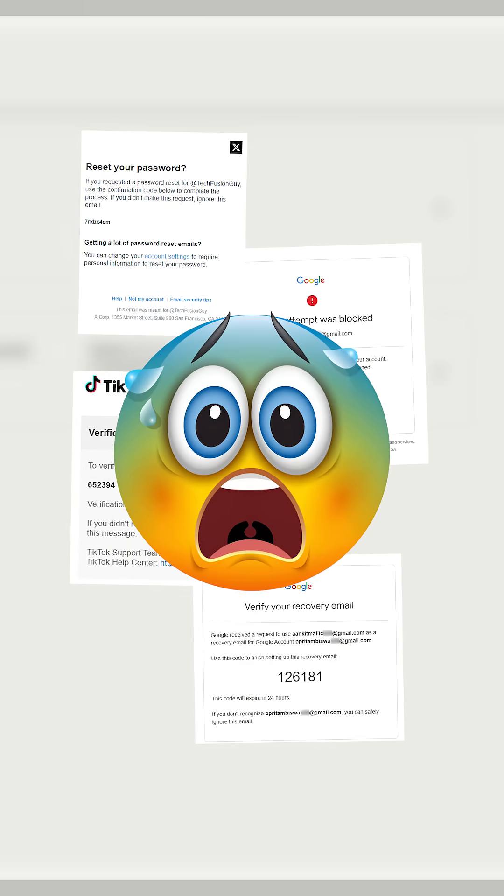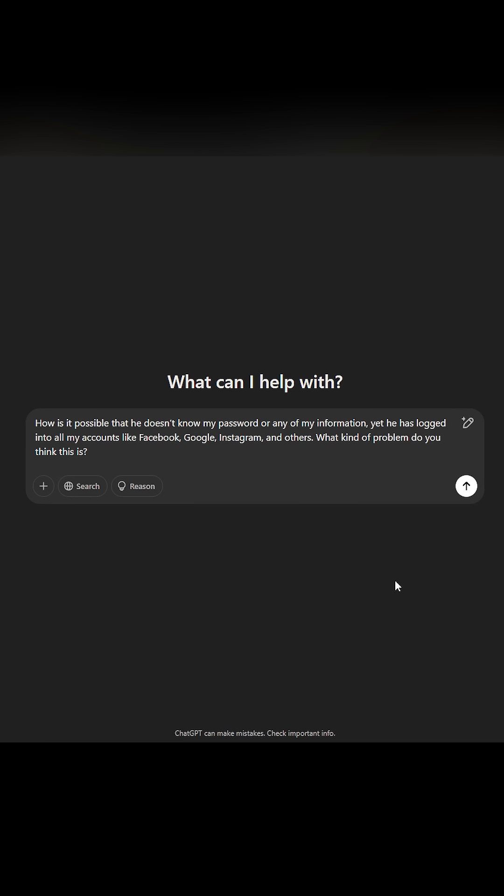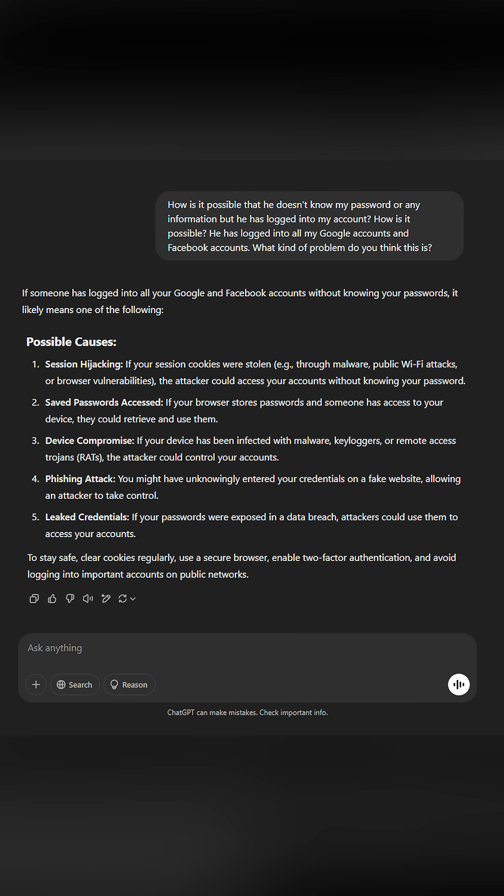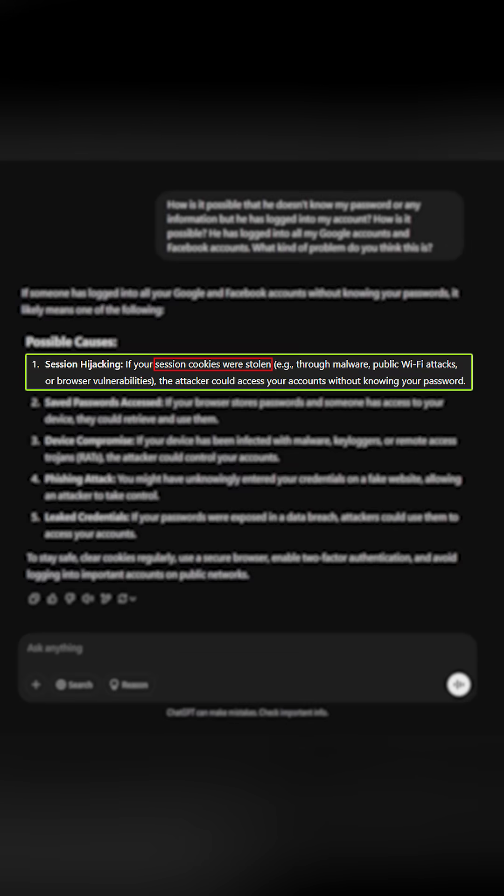I was terrified and desperate for answers. I turned to ChatGPT for help. After explaining my situation, I discovered the root of the problem. My browser cookies had been stolen, or you can call it session hijacking.